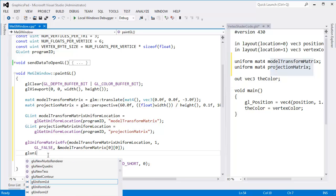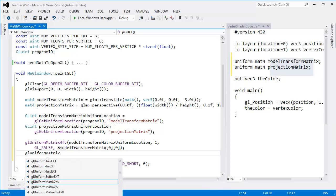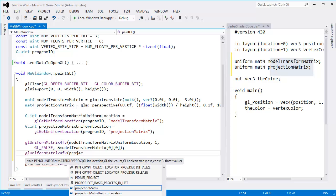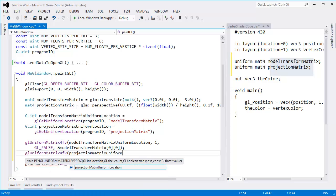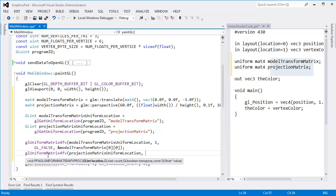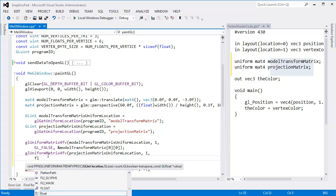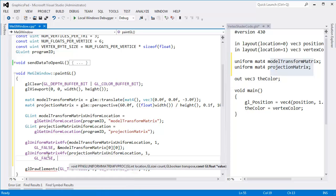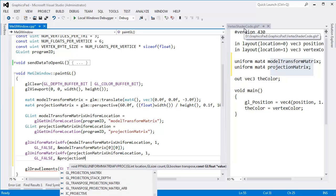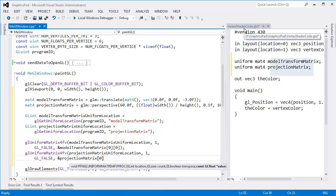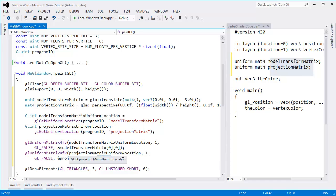Let's put the closing parenthesis here. We need to do the exact same thing for the projection matrix uniform. So GL uniform matrix 4FV, projection matrix uniform location. There's one of them. GL false, please don't transpose my matrices. And the address of projection matrix sub-zero, sub-zero. I could also do a reinterpret cast of the address of my projection matrix and not use these brackets. If you have no idea what I'm talking about, don't worry about it.